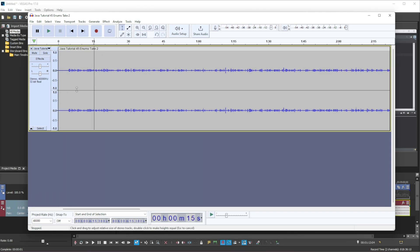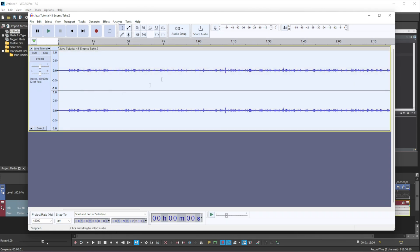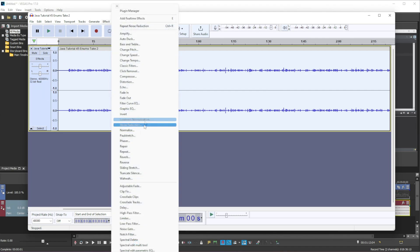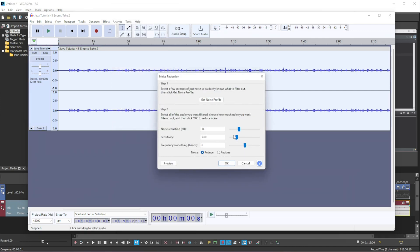And then what you want to do is you want to do control A, just select everything, go back to effect, noise reduction and you want to press ok.